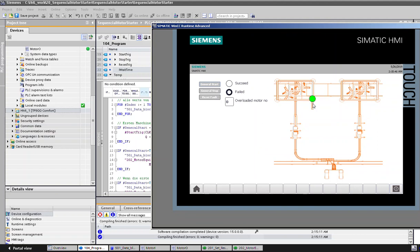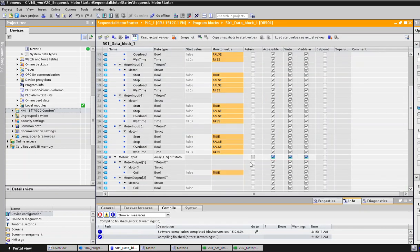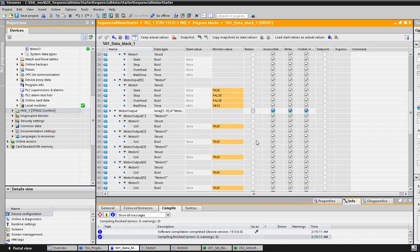First, second, third. We can even check our data block here. Now it's true, true, true. So all the coils of all the motors have gone through.